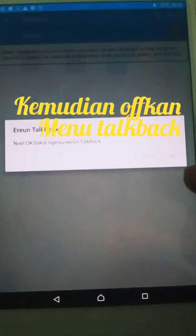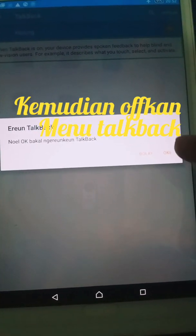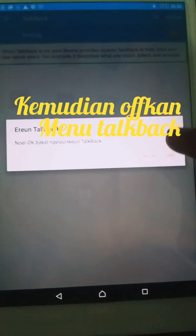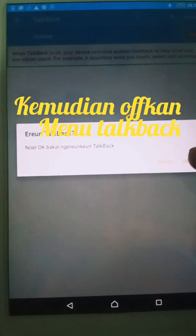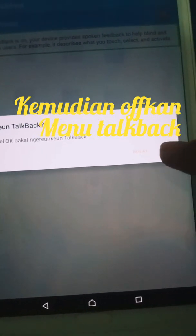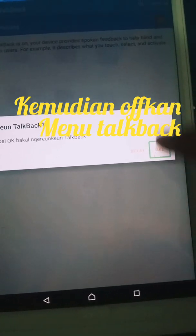When TalkBack is on, your device provides spoken feedback to help blind and low vision users. For example, it describes what you touch, select, and activate. OK button.